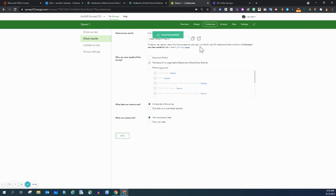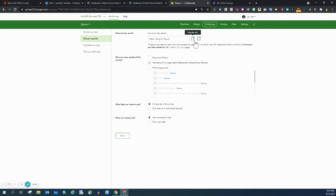And you can share this link, which is different than the survey link, to your students.